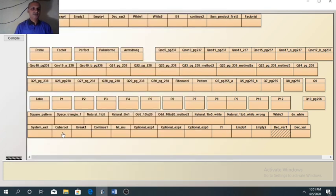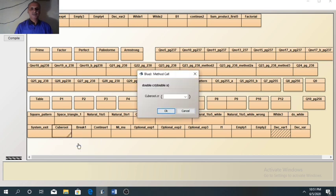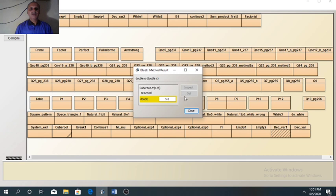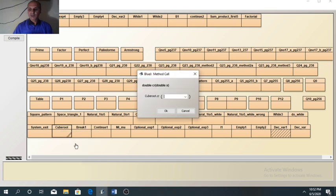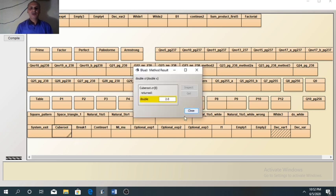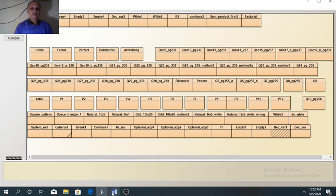If we execute it, it will ask for a value. Suppose we enter 125 — you know the cube root of 125 is 5. Since the function returns a double value, 5 will become 5.0. Suppose we run this method again for a different value, like 8 — the cube root of 8 is 2, so 2.0 is returned. So that is the rule of the return statement.